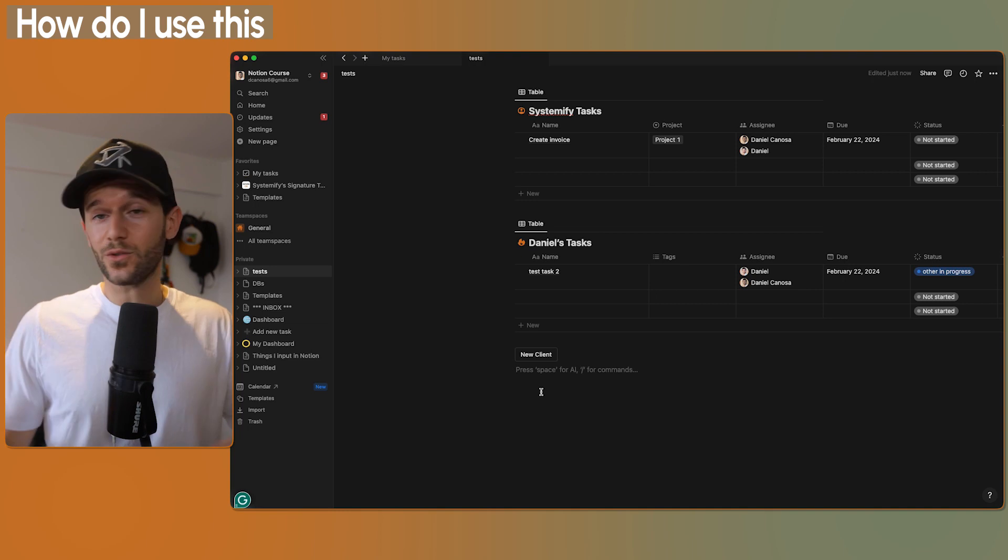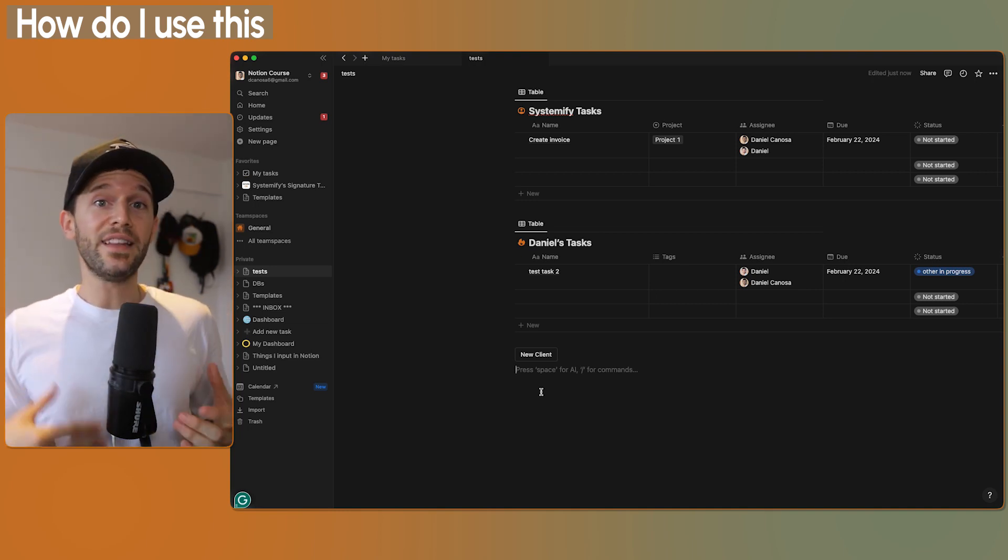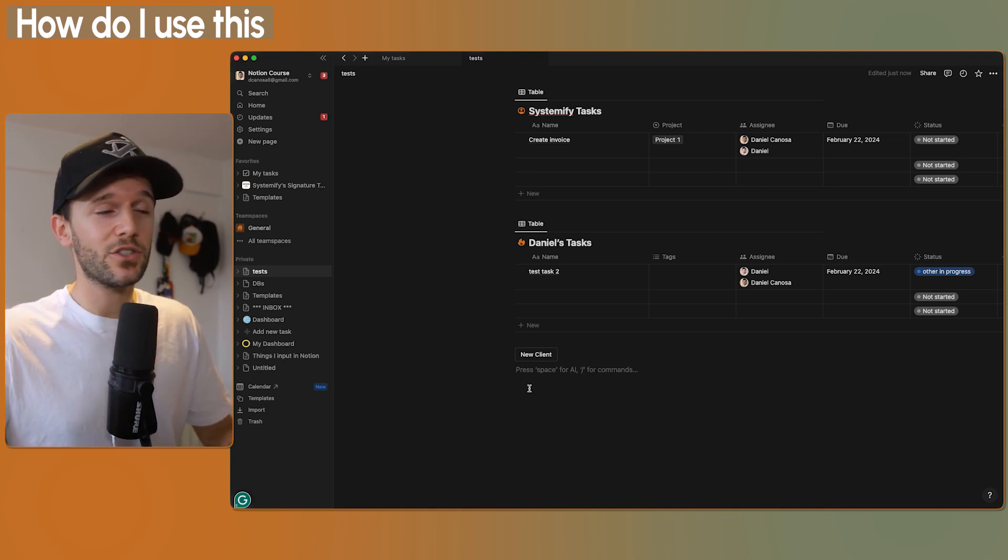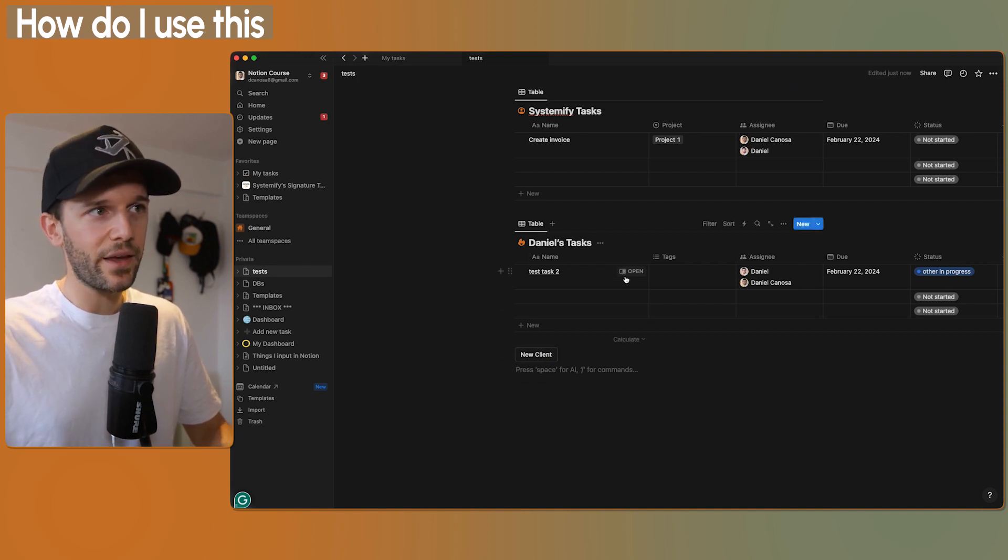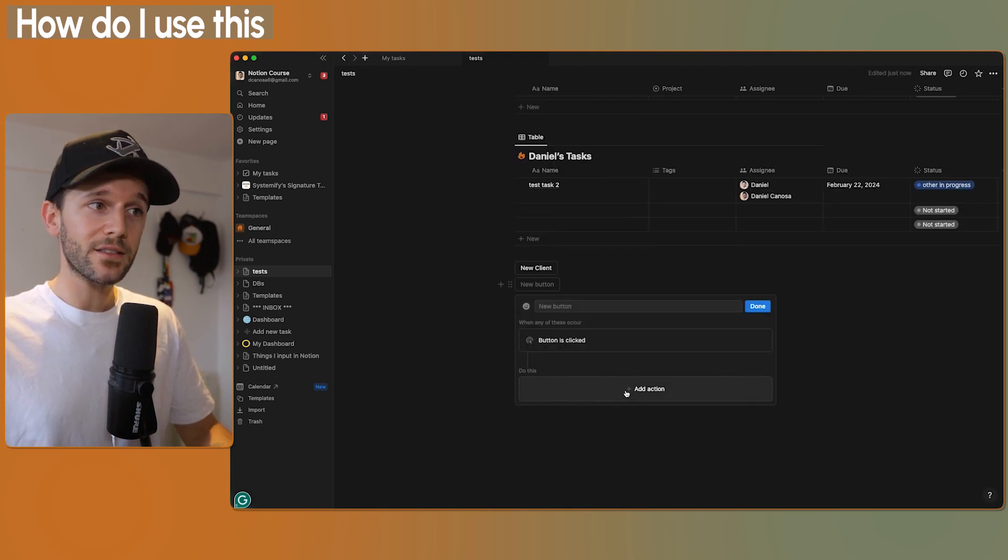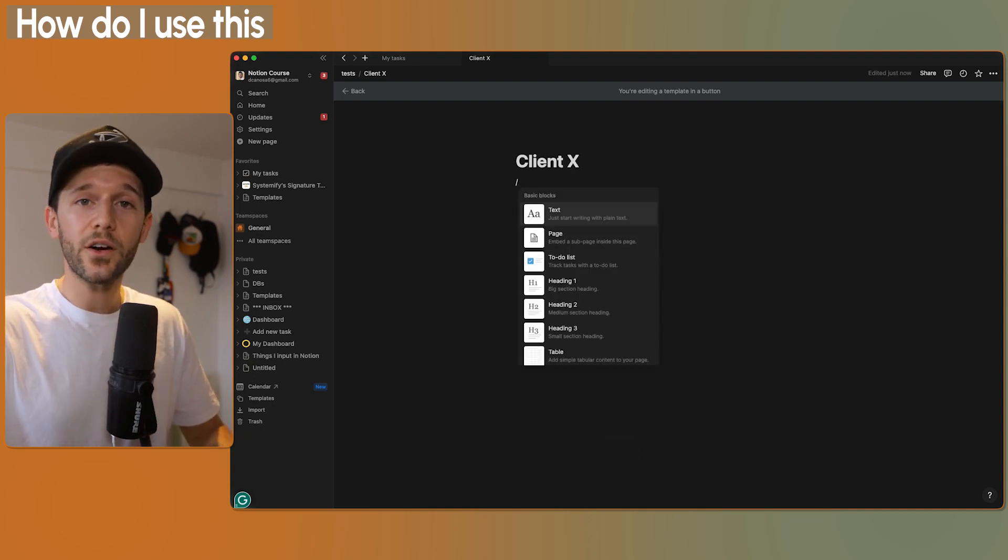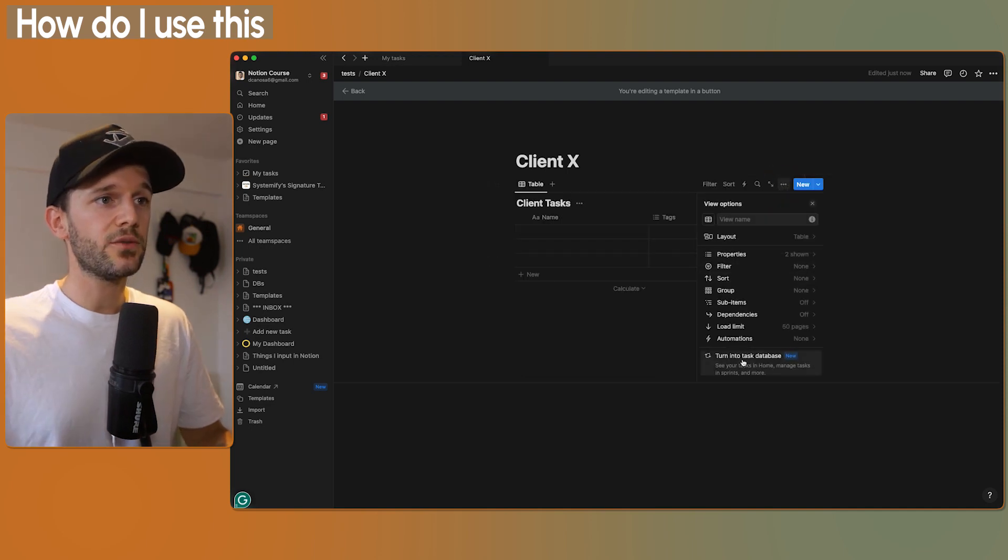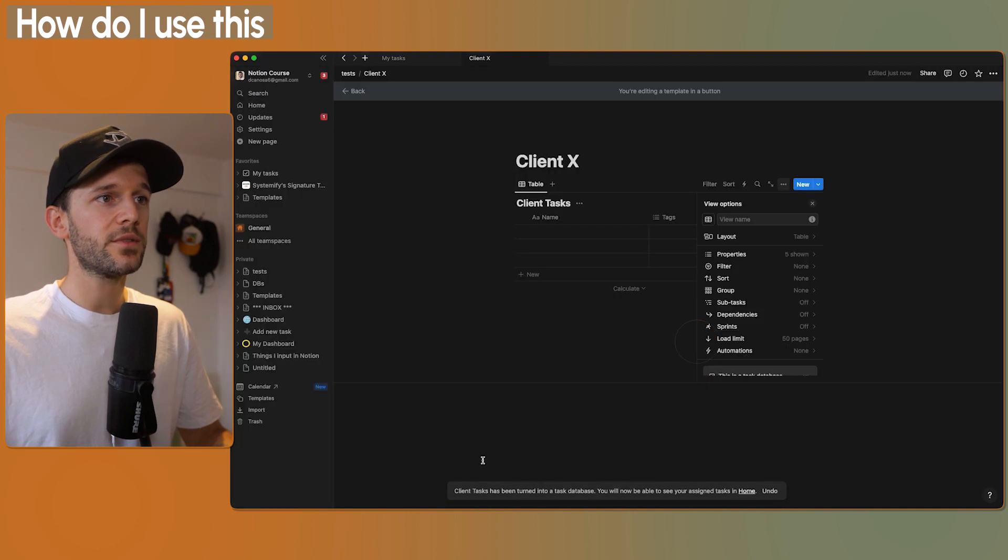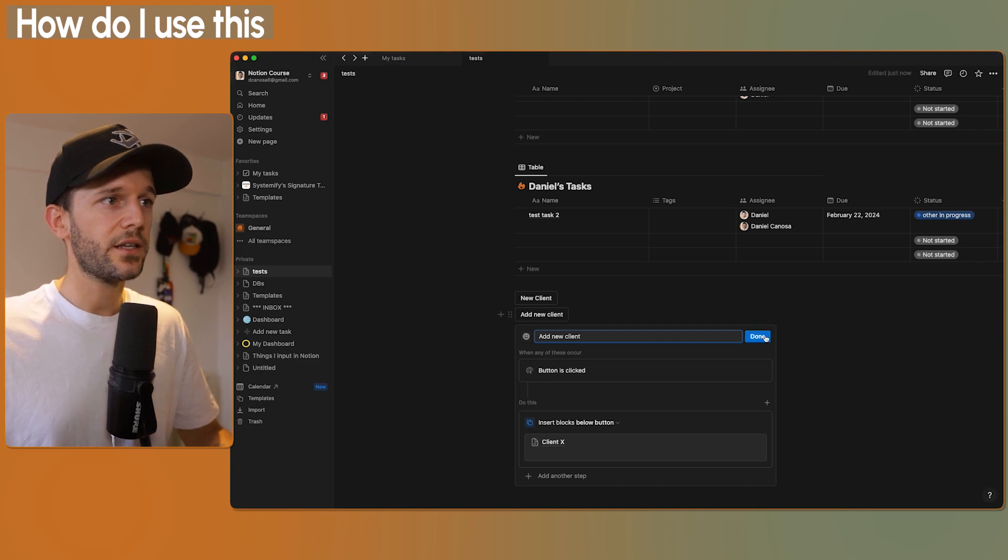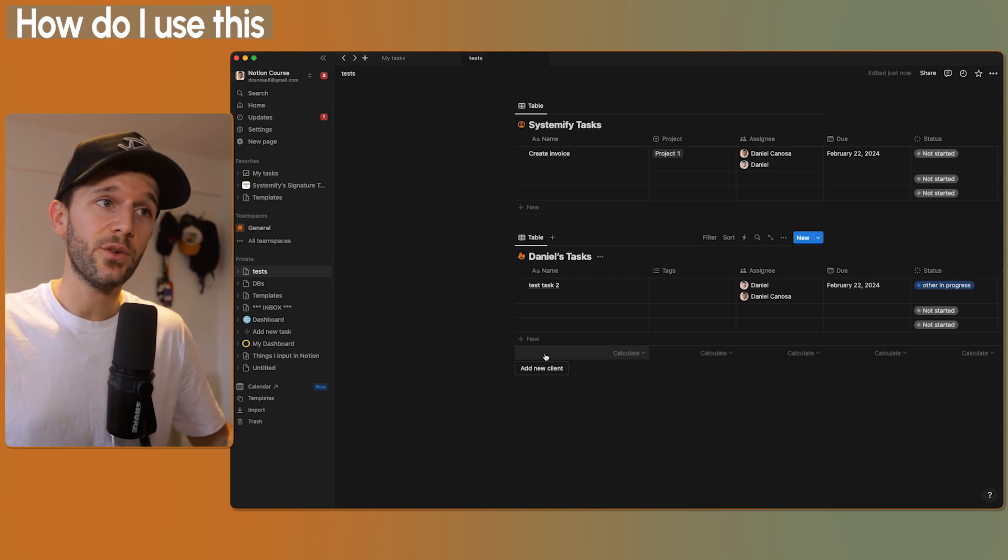If you scale this to so many more clients, then this was impossible to manage. Well, now we can manage everything through the home feature, and we can even do this automatically. So we can create a button or even a database template to create a new client every time. This can be a page, client X, and inside of here we can create their tasks database, and we can turn it into a task database. I'm going to be asked about this. I just want Notion to create everything by himself, and that is it.